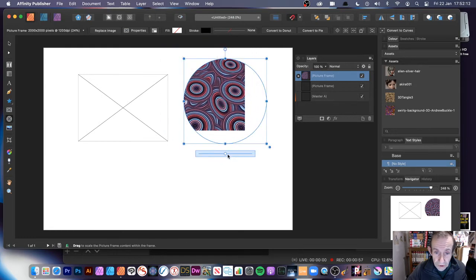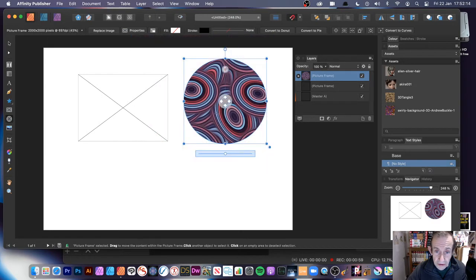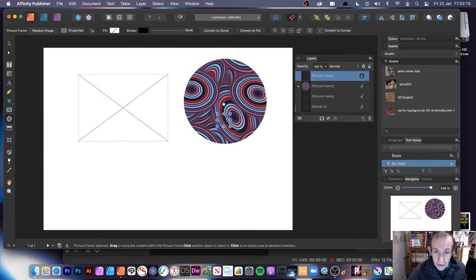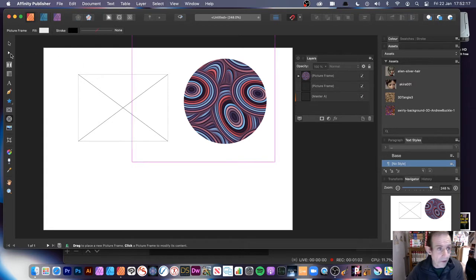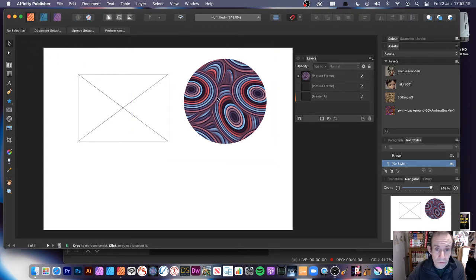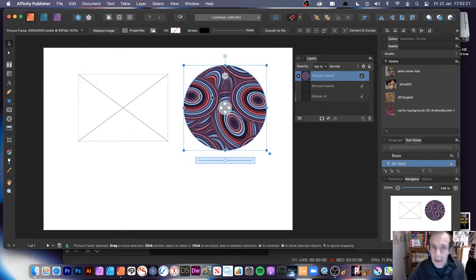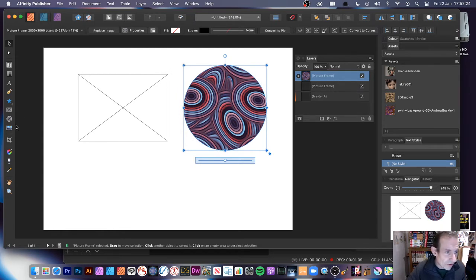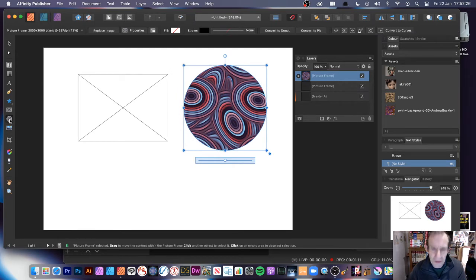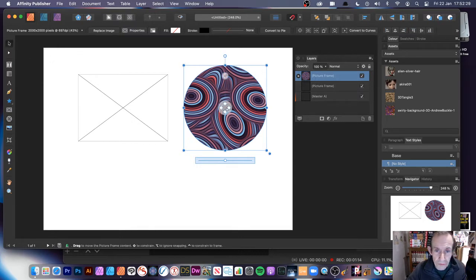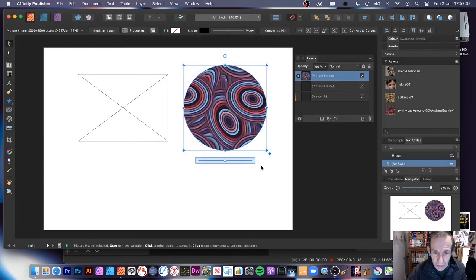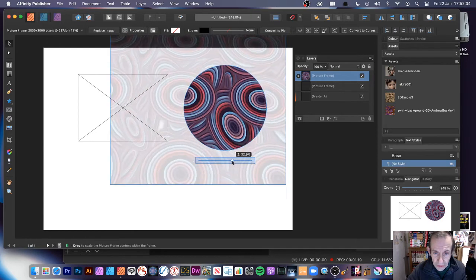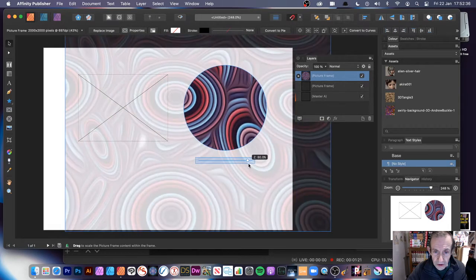You can move it around and resize it. If you've got the Ellipse tool selected, you'll just add another picture frame, which is probably not what you want. So it's best to use the Move tool once you've actually created it — then you can move it around and resize it.